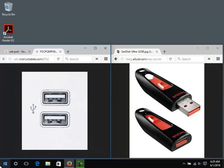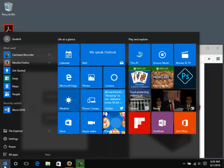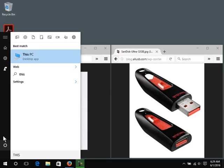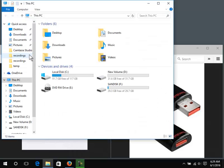If not, open the start menu. Type in This PC. Click on it.